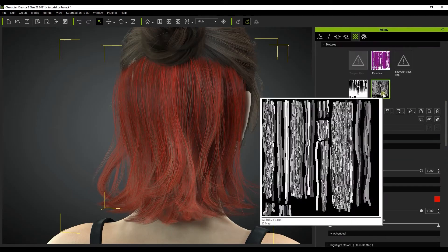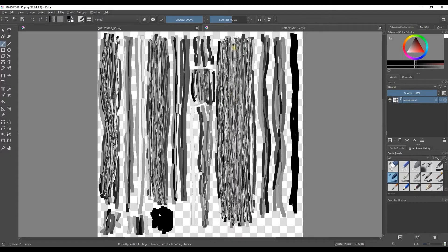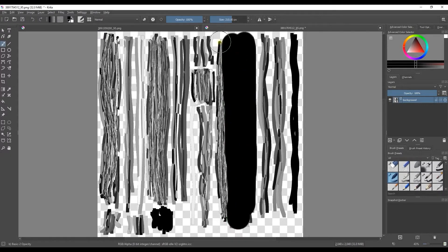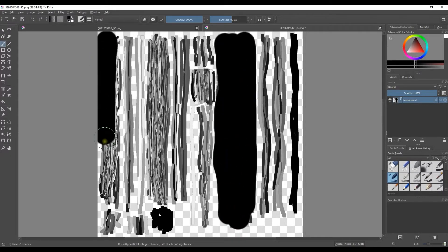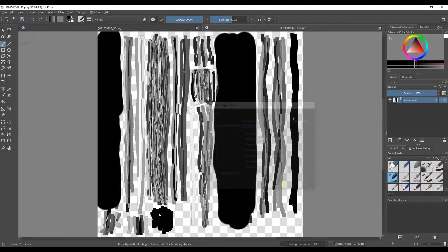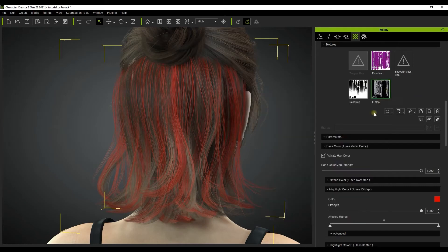If you want to customize this map, you can launch it in Photoshop. If I black out certain parts of the ID map and then save it to update in Character Creator, then you'll see that I can create thinner and more detailed highlights by adjusting the three triangle knobs on the affected range slider to specific values.